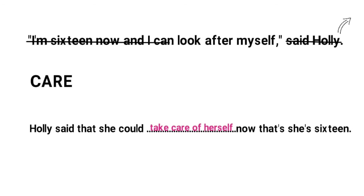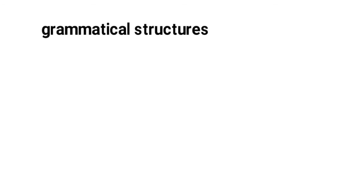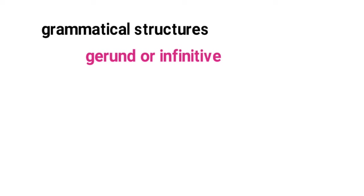So as you can see from the example questions a lot of grammatical structures are tested in this part of the exam. I would recommend that you revise fully whether verbs are followed by the ing gerund form or the infinitive and also revise the verbs that can take either but have a change in meaning. For example remember.